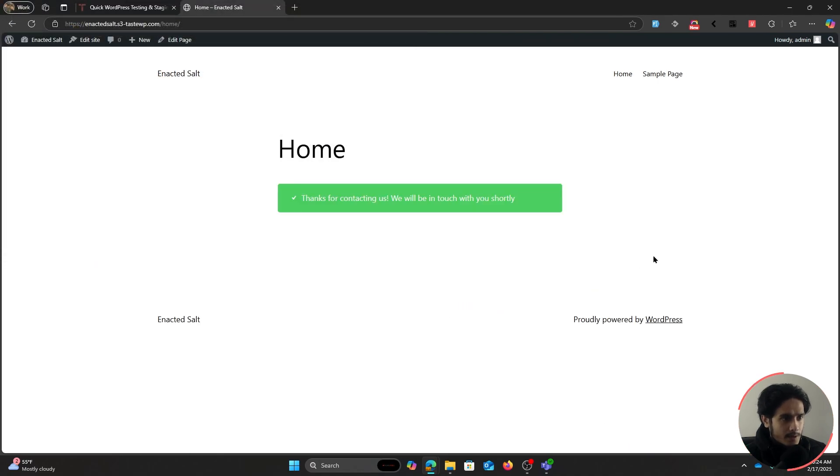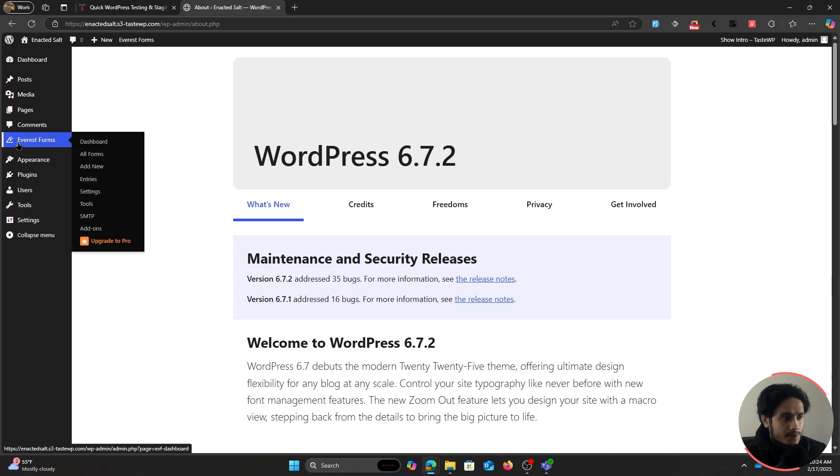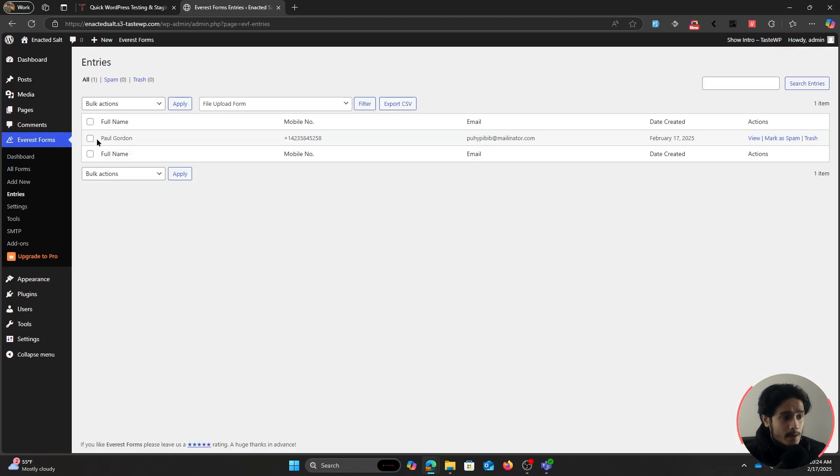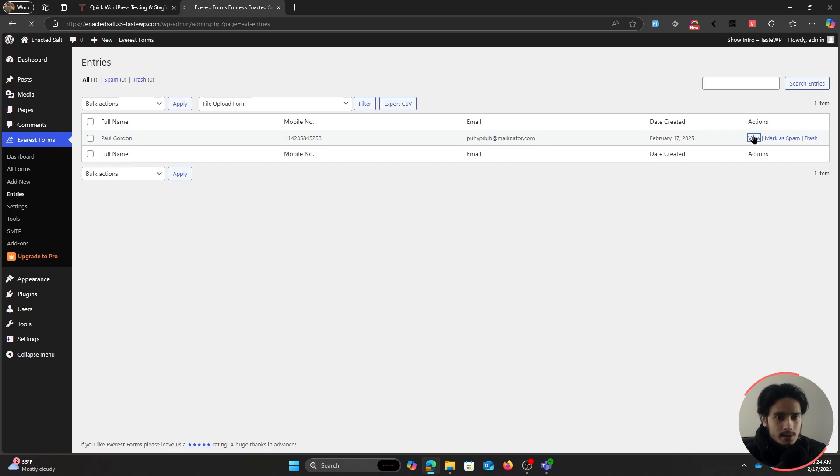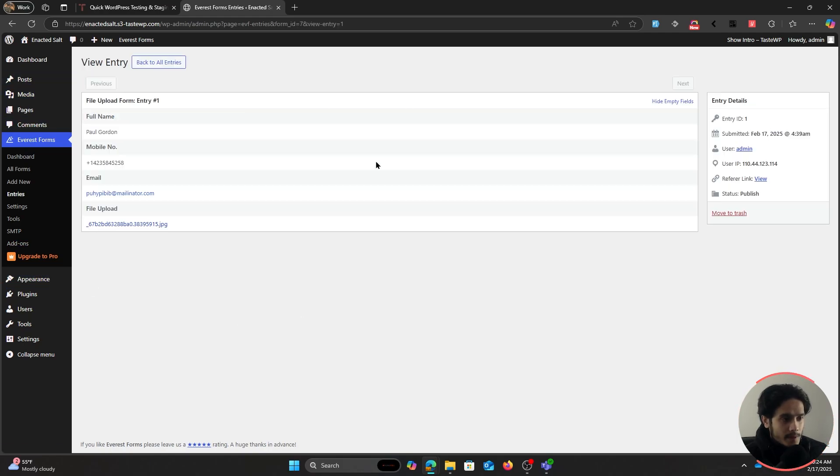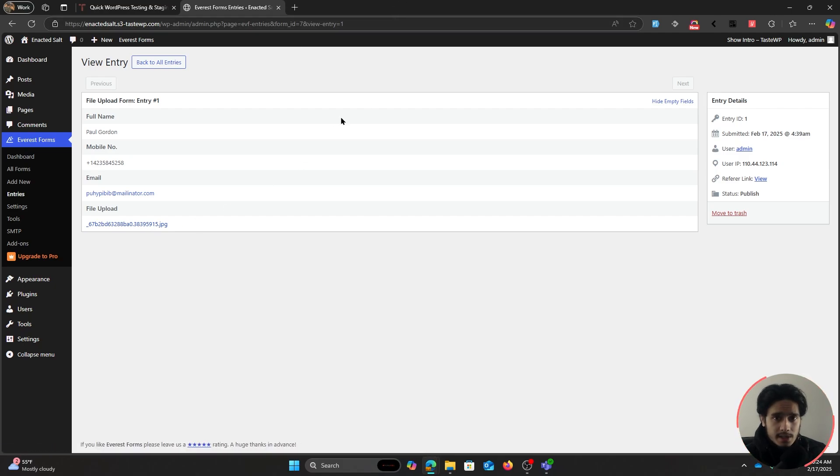Now if I go over to the backend within Entries underneath Everest Forms, then I'll see the most recent entry right here. I can view it. You can see all the information that the user has filled out, and this right here is the file. You can simply click on it and it's going to open in a new tab. From in here you can keep track of all your entries.